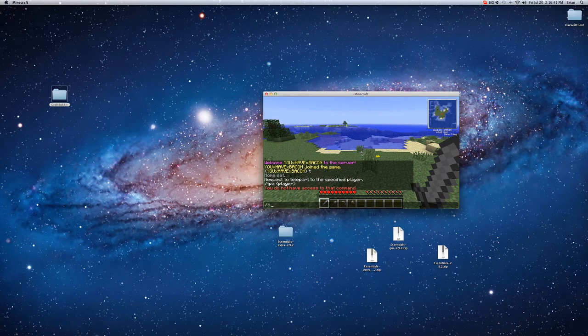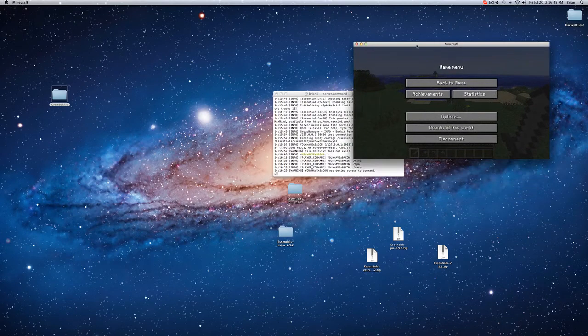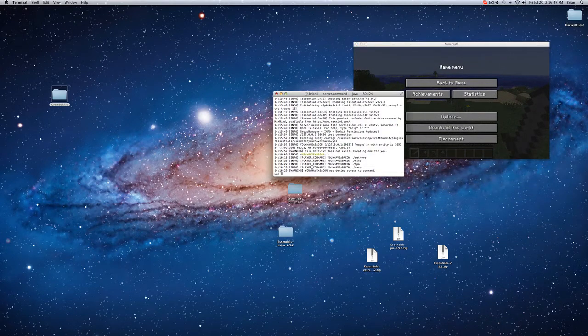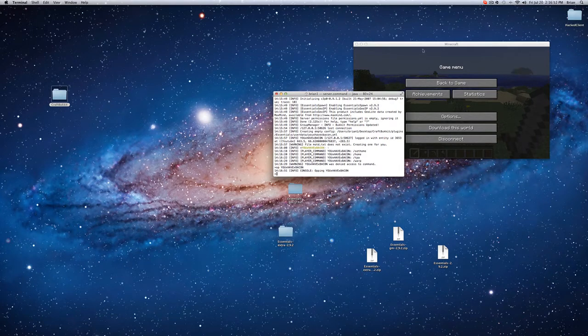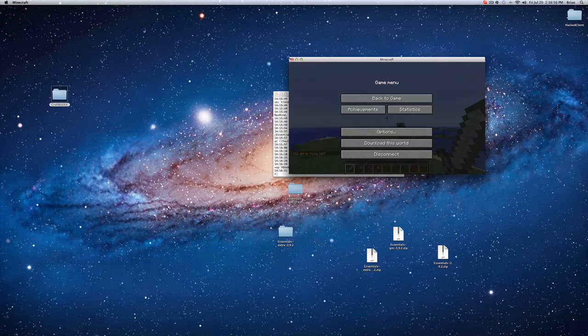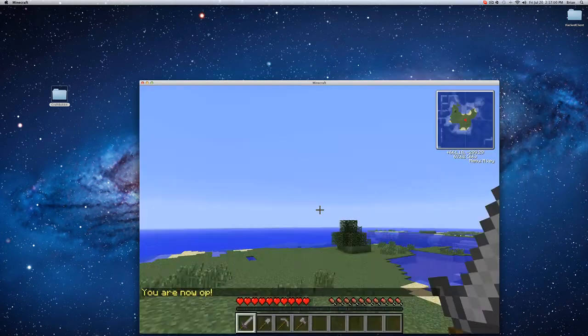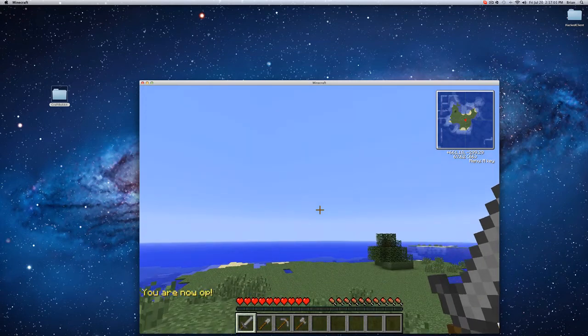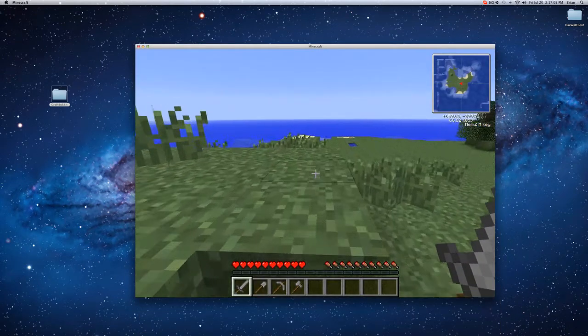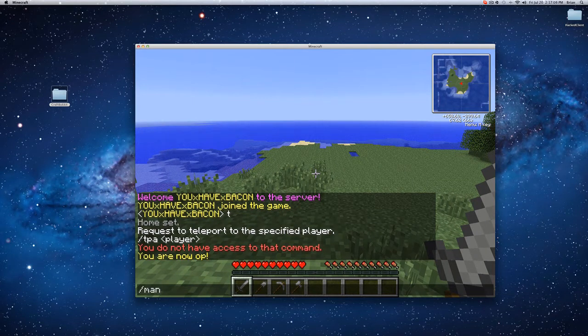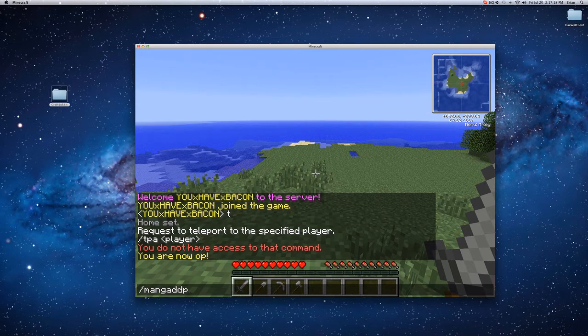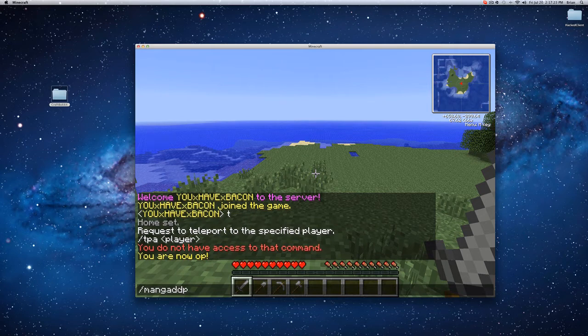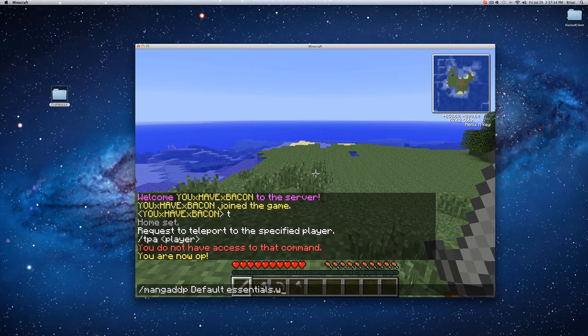But you can do it from in here. Well, first I need to op myself. Ops get all the commands. So just op myself, and now, let me just make this a little bigger. If I want to add a permission, I do mang add p. So it's m-a-n-g-a-d-d-p, which is add a group, and then p is a permission. And then you do default, which is the name of the guest group. And then you do the permissions like essentials dot warp.